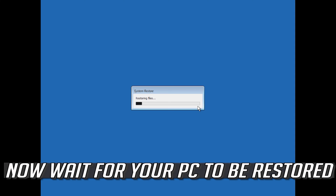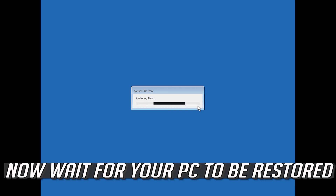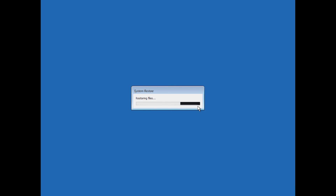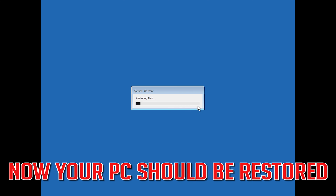Now wait for your PC to be restored. Now your PC should be restored.